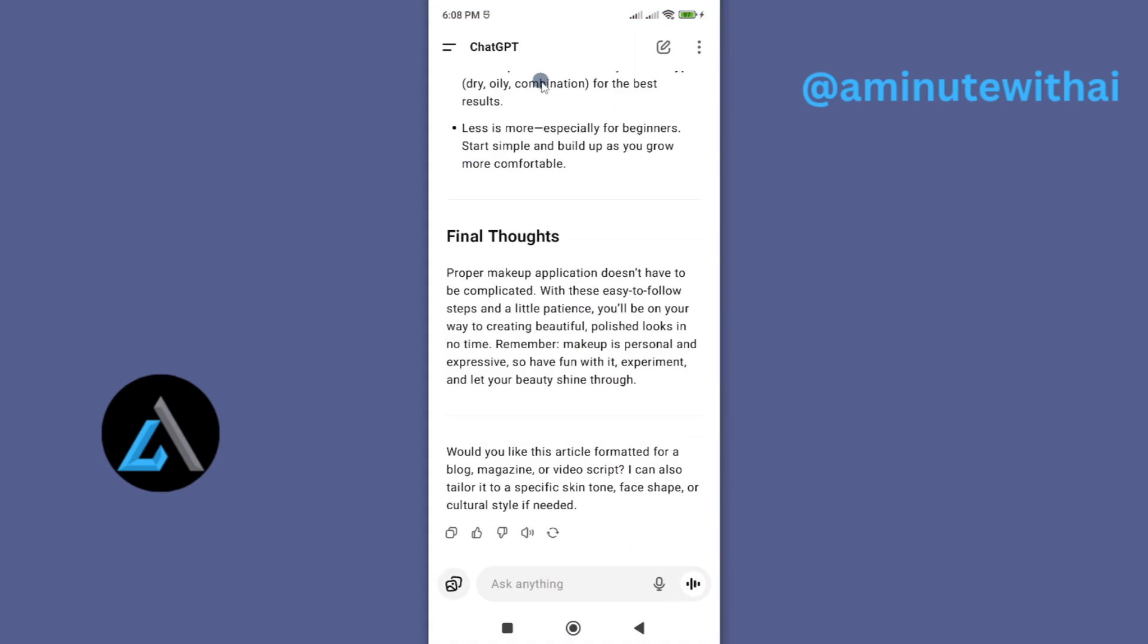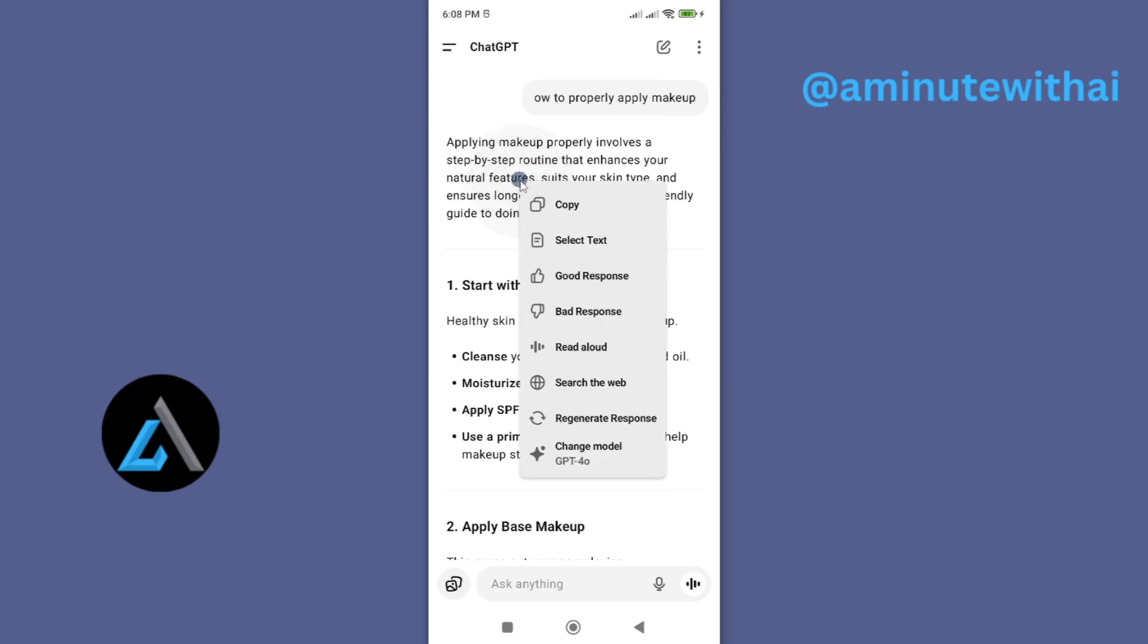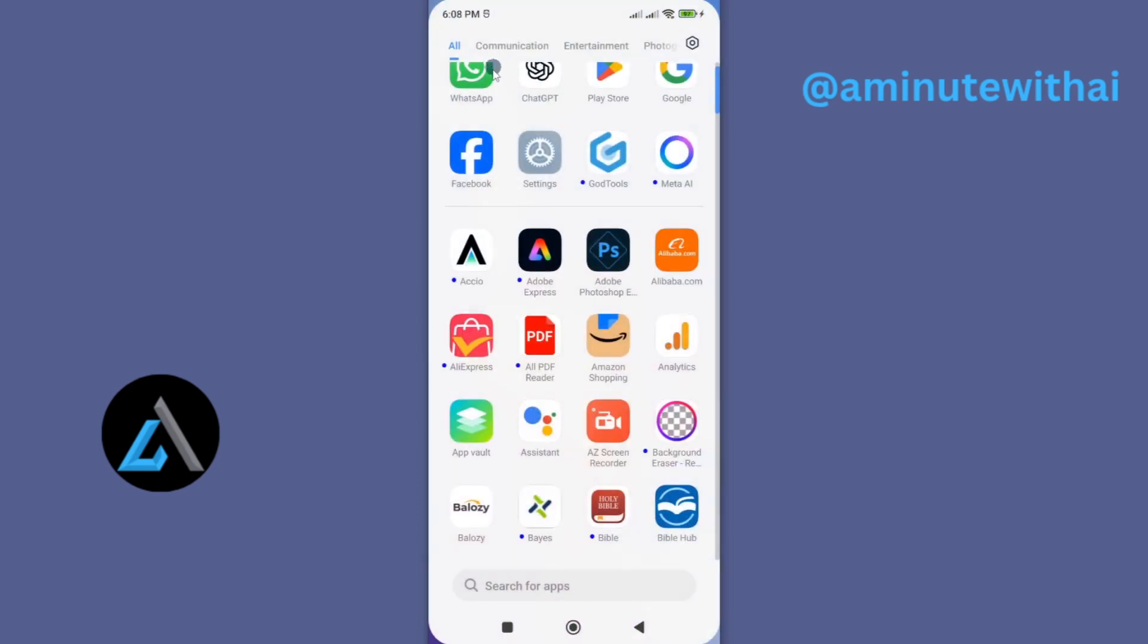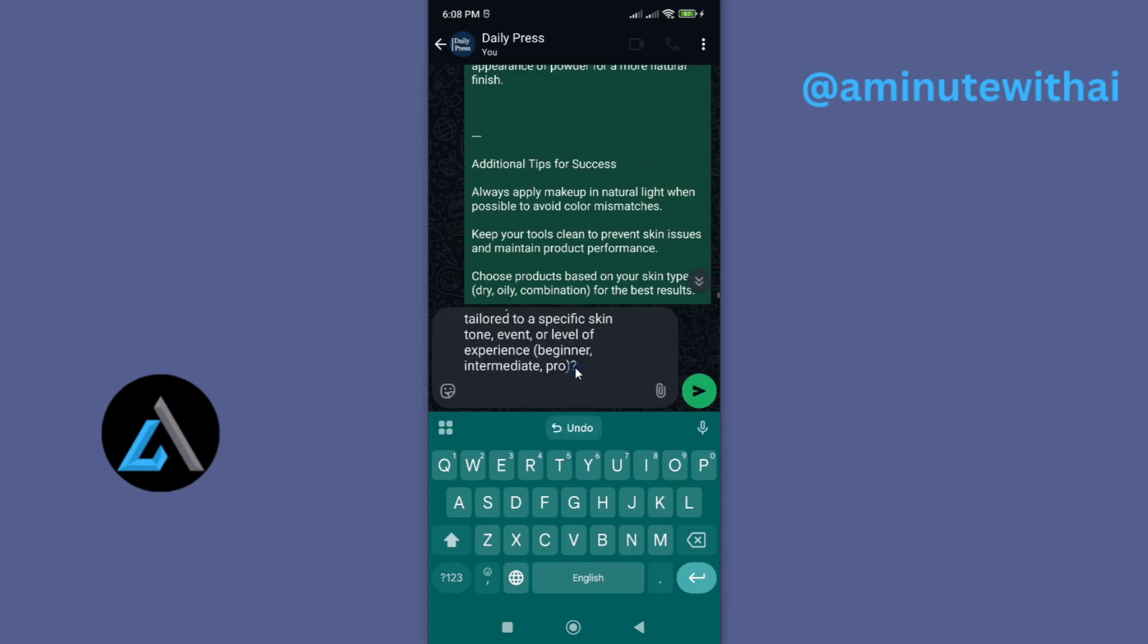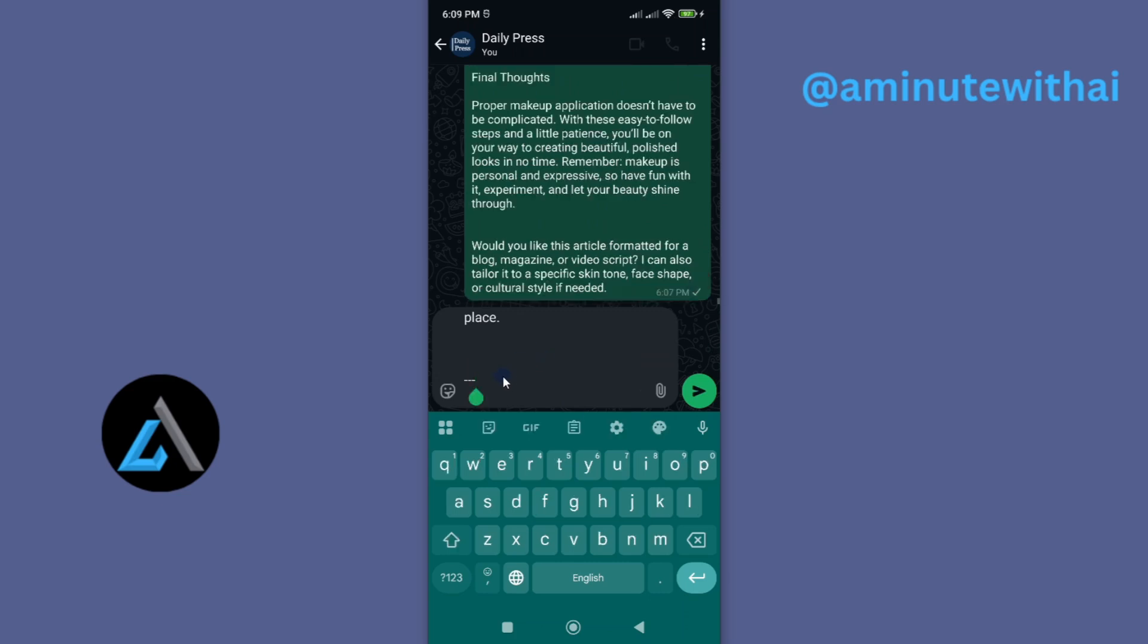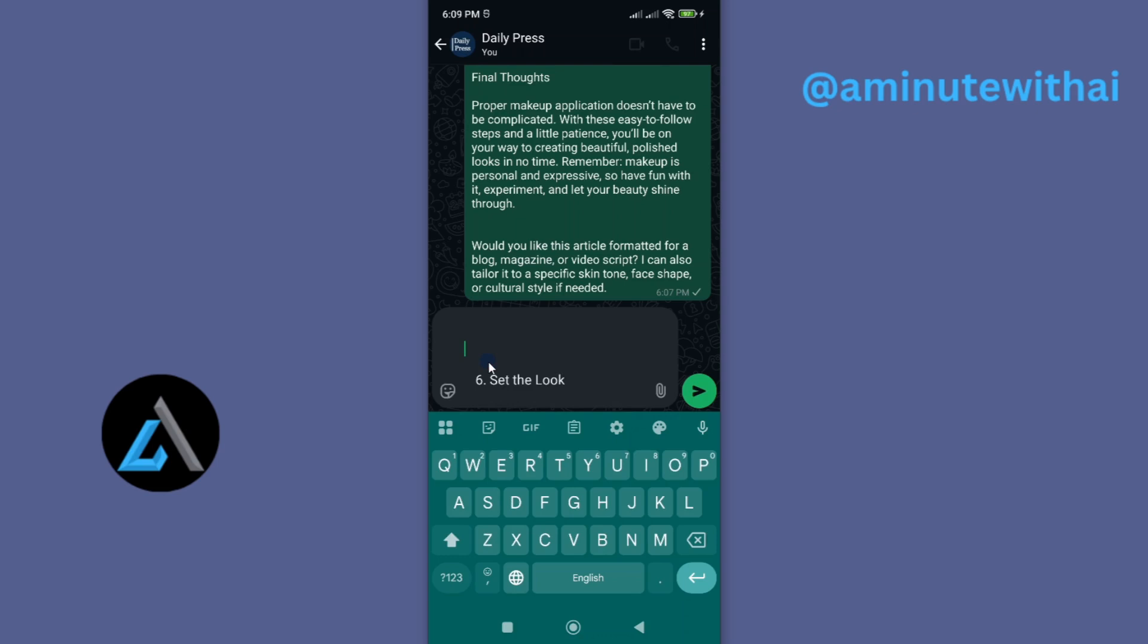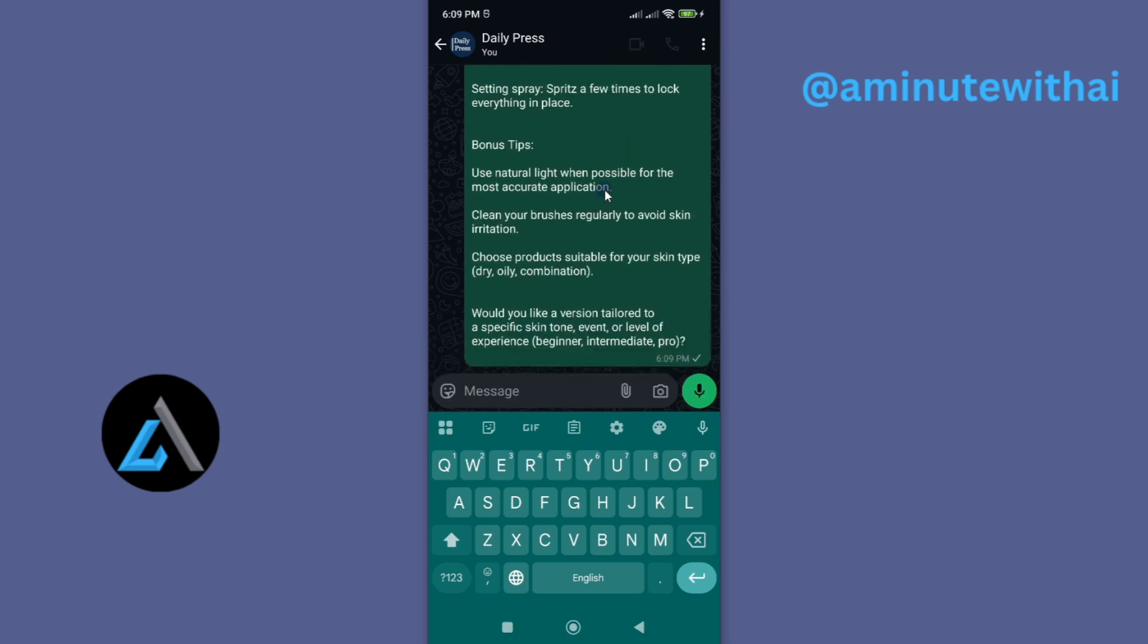Now here, instead of using the copy icon, you can just long press on your text here and you'll see this option called copy. That is another method you can use. If I go ahead and tap on copy, I can now proceed and paste my text to WhatsApp. You can see it has already been highlighted here. Go ahead and remove any unwanted part from your text before you paste it or before you share it with your WhatsApp members or with any contact on your WhatsApp.